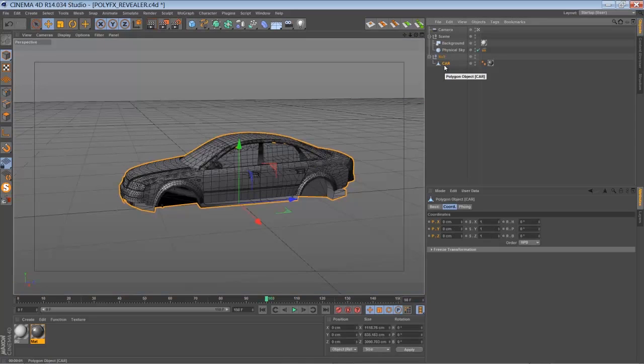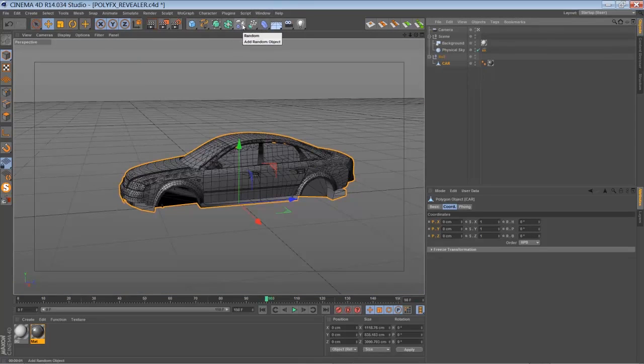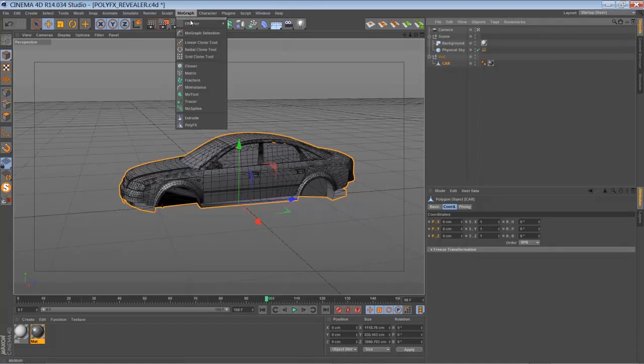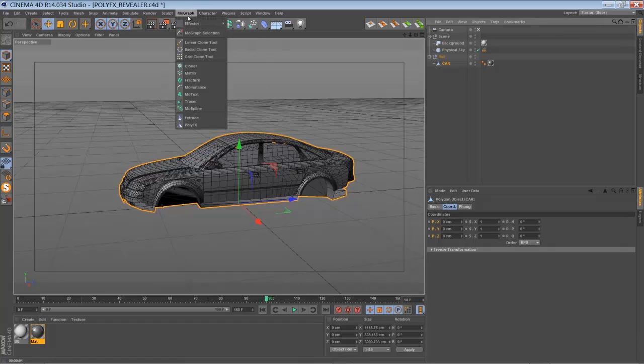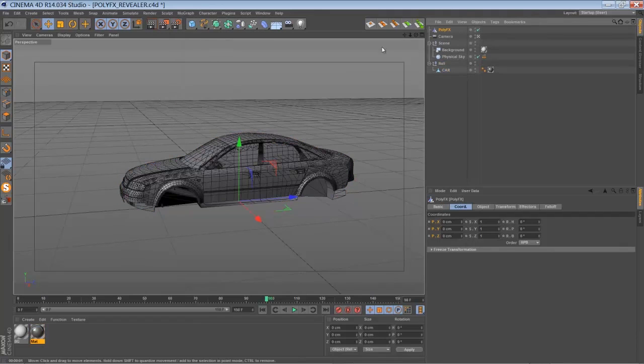And the first thing we have to do is to add a PolyFX effect to that car's mesh. You can find it in the effectors, sorry, in the MoGraph panel. There it is. And we just drag it into that null here.